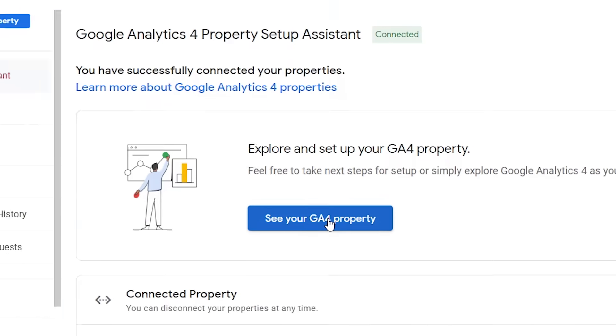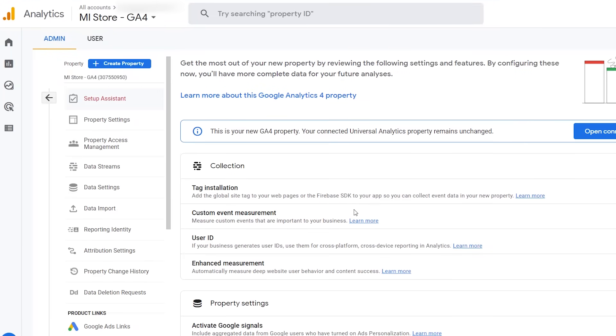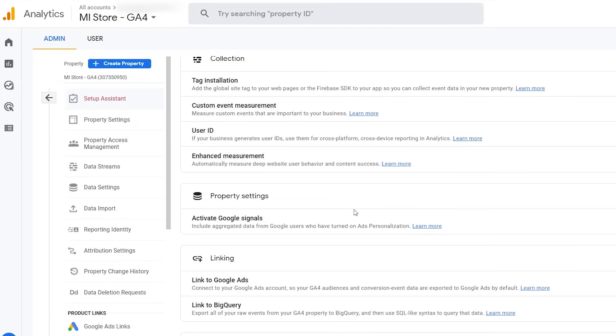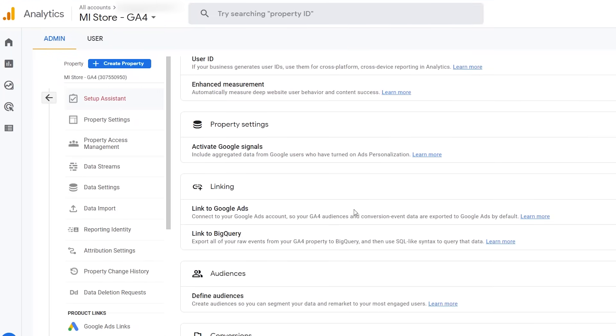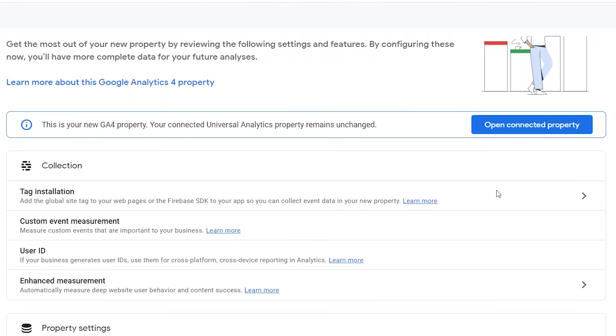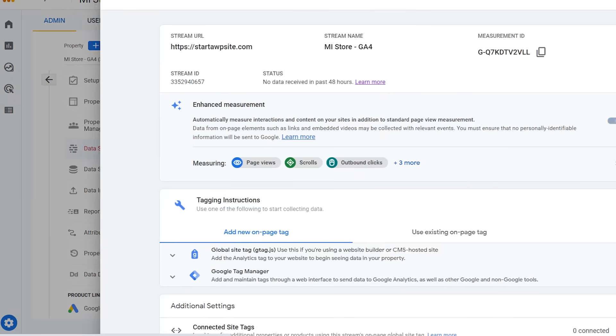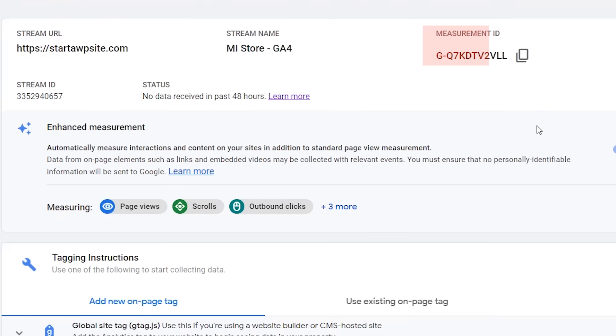Now we need to click on the see your GA4 property button so we can get the tracking code and then once we get that we can click on tag installation so we can get the code here. From here you can see the measurement ID.